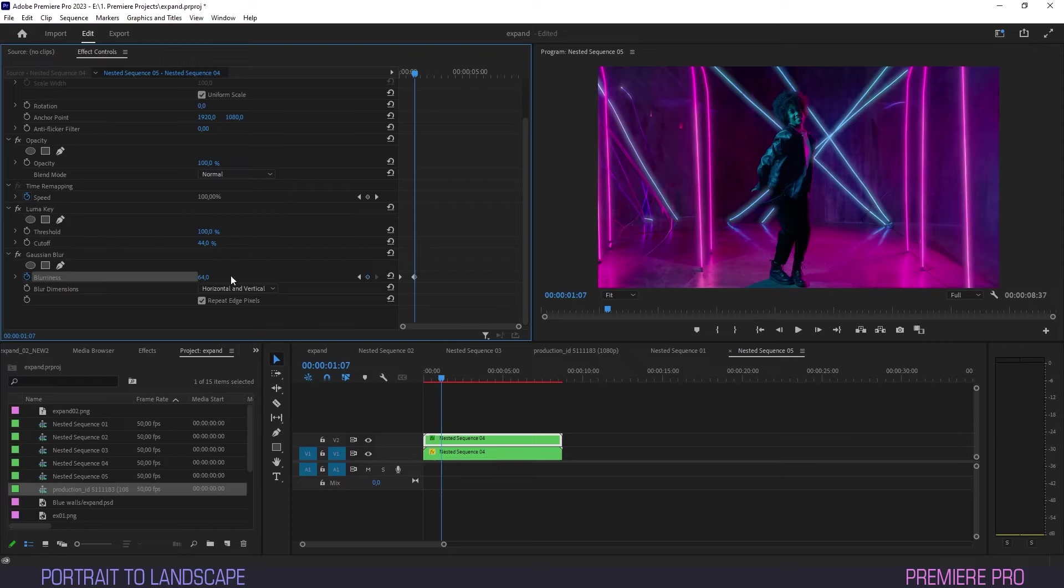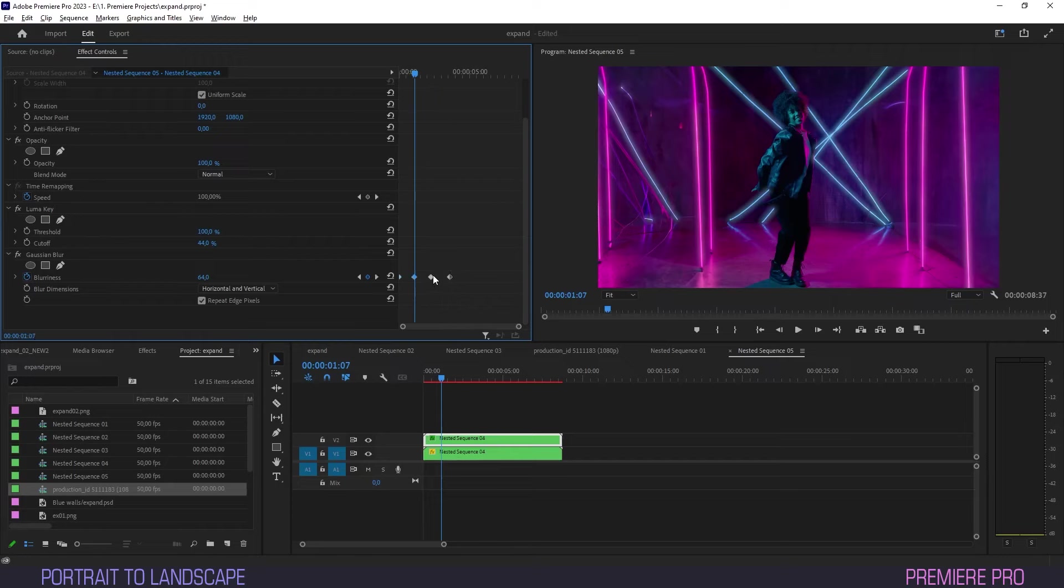Now all we have to do is hold Alt and click and drag these frames to copy them, one after the other to create a sequence of the 64 values and the null values alternating each other.